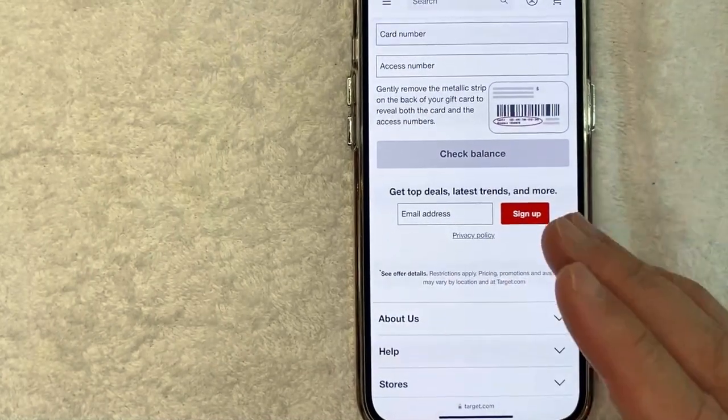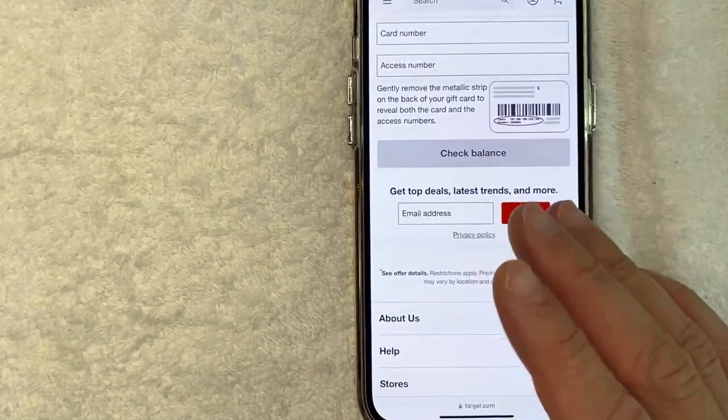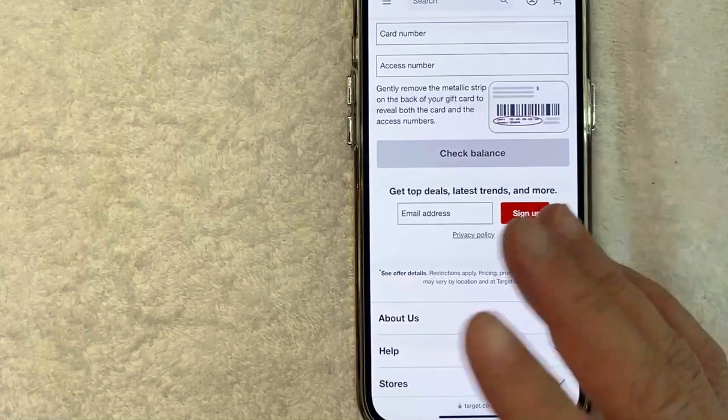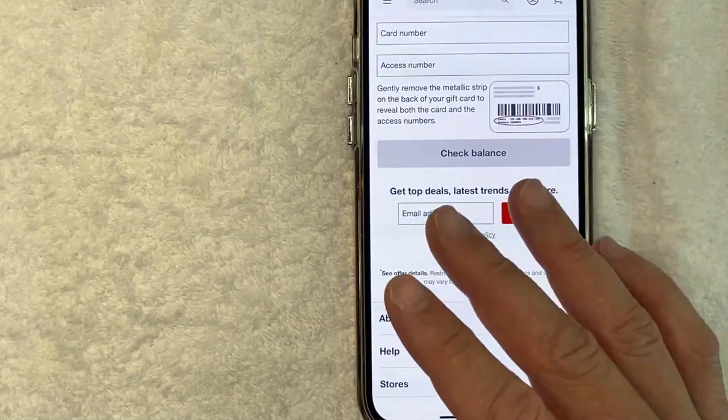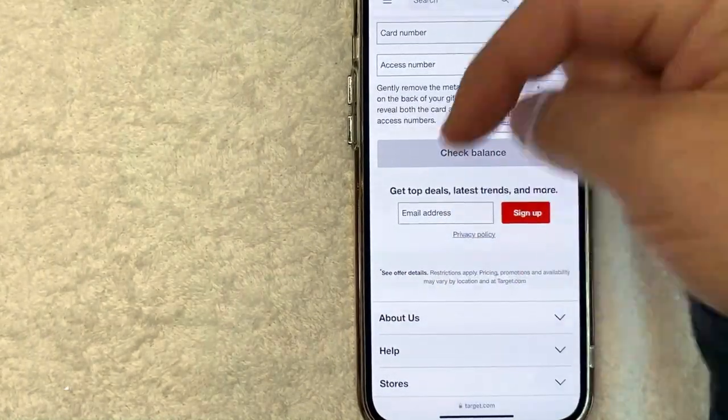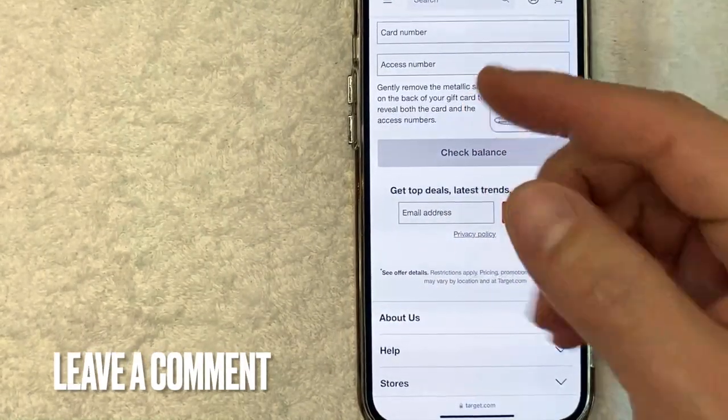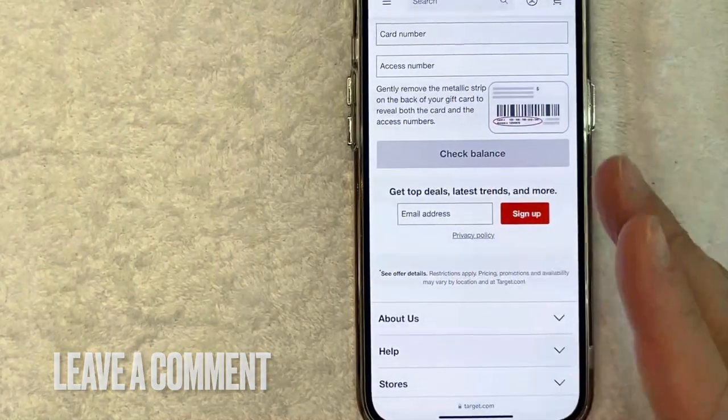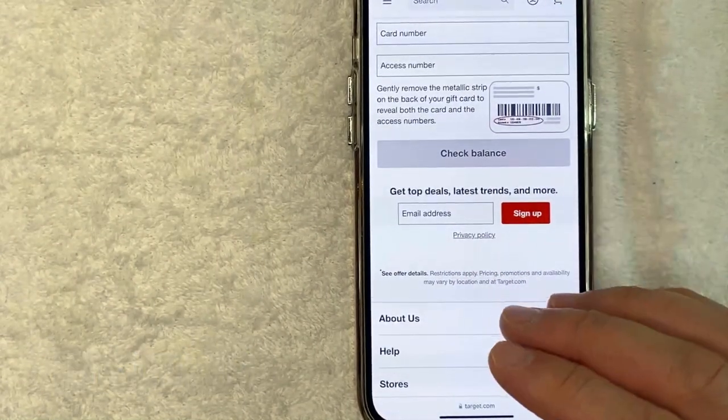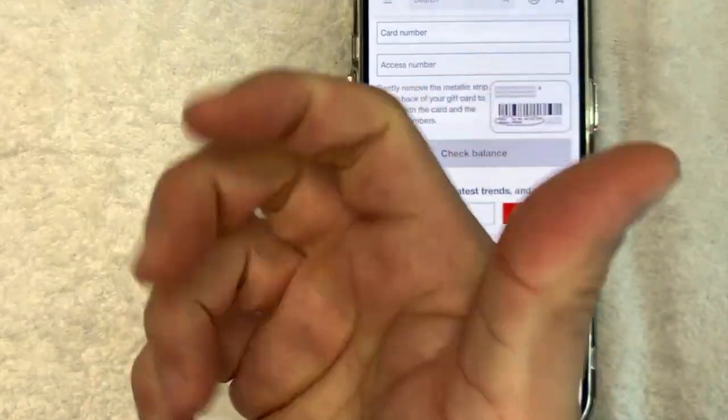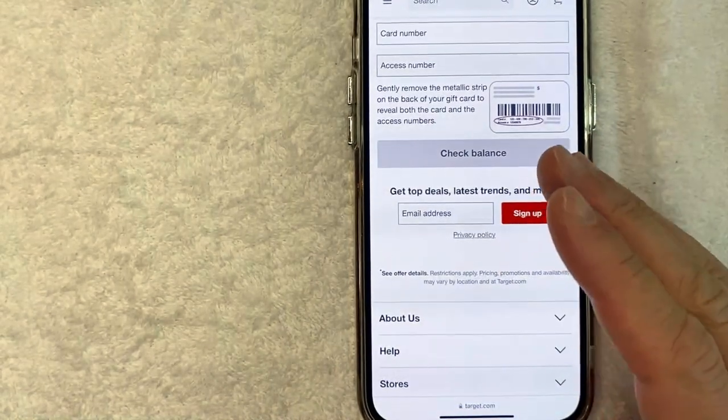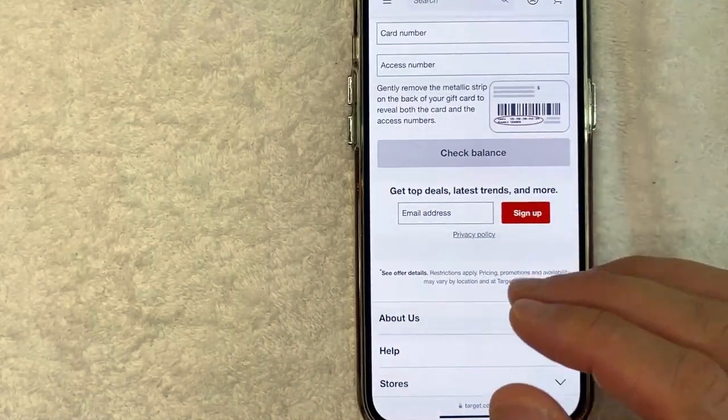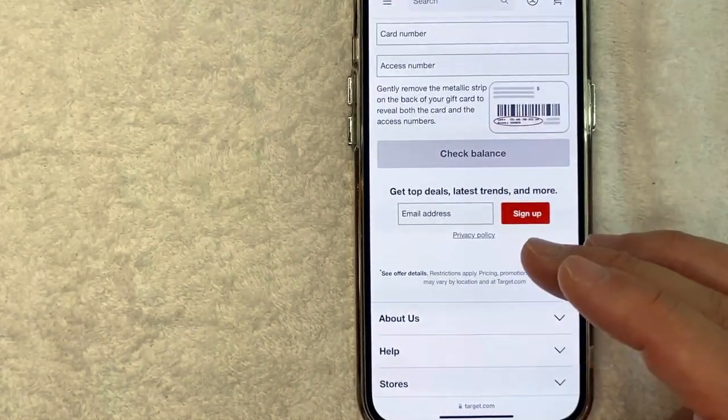So there you have it, guys. If you're looking for information on how to check your Target gift card balance, that's the easiest way I know how to do it. If you know an easier way, be sure to leave a comment below and let the rest of us know how you did it. Hopefully you found that video useful. If so, click thumbs up or maybe consider subscribing to my channel. And I hope to see you on the next video. Thanks again for watching.